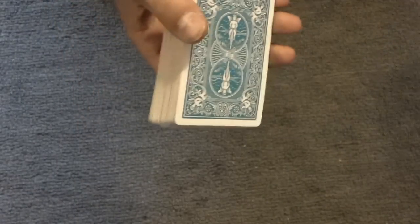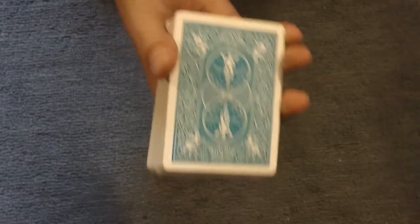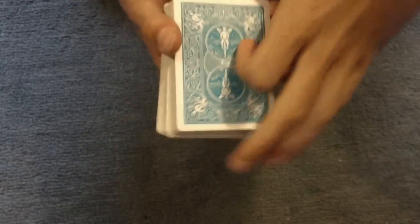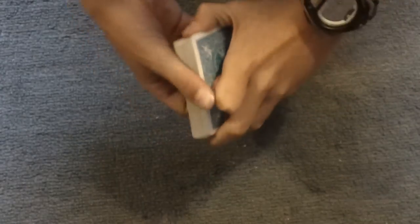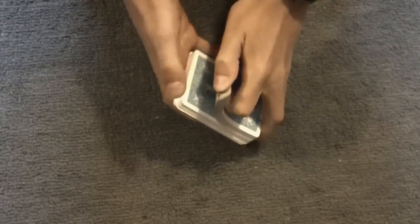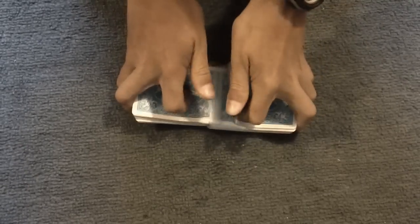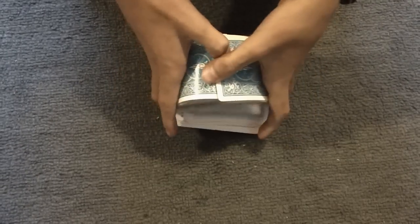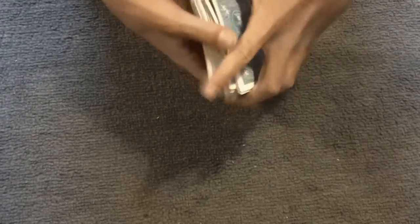Okay, now, this trick is done with no setup. So it is impromptu, like I said before. And the spectator can really shuffle the deck. There we go.